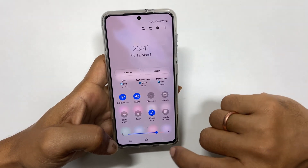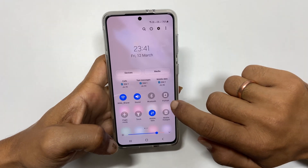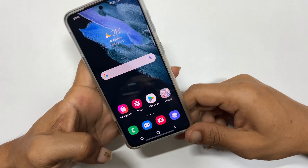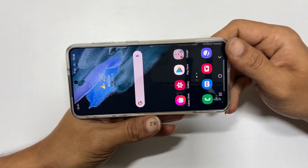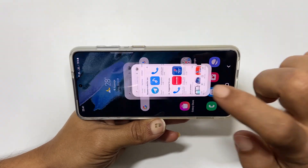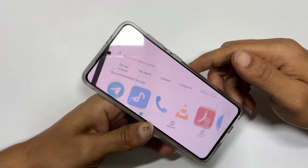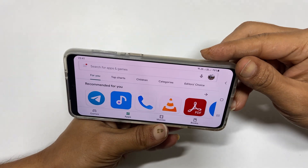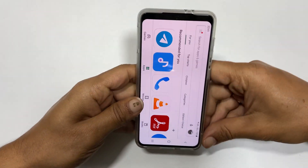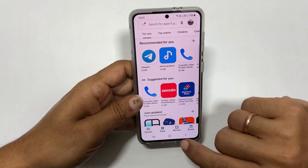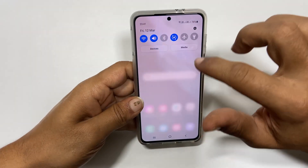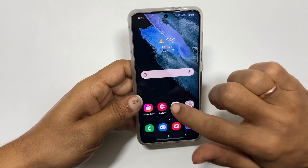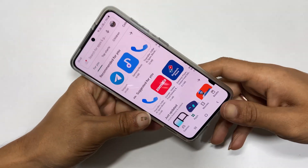For example, I will enable the autorotate. Now whatever app I open will autorotate based on the phone's orientation I hold the phone. If I disable autorotate, the app will not autorotate even if I change the phone direction.